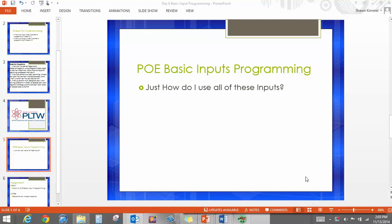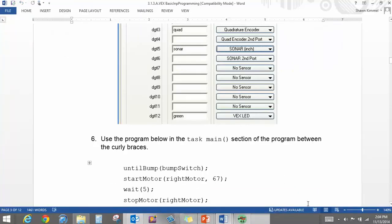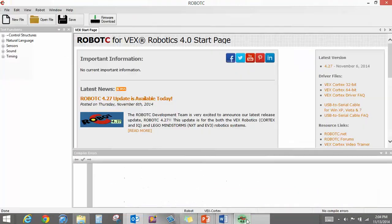Hey, welcome back. Today we're going to talk about some PoE basic inputs programming. Just how do I use all these inputs anyways? Okay, what we're going to be talking about here today is the bump switch.